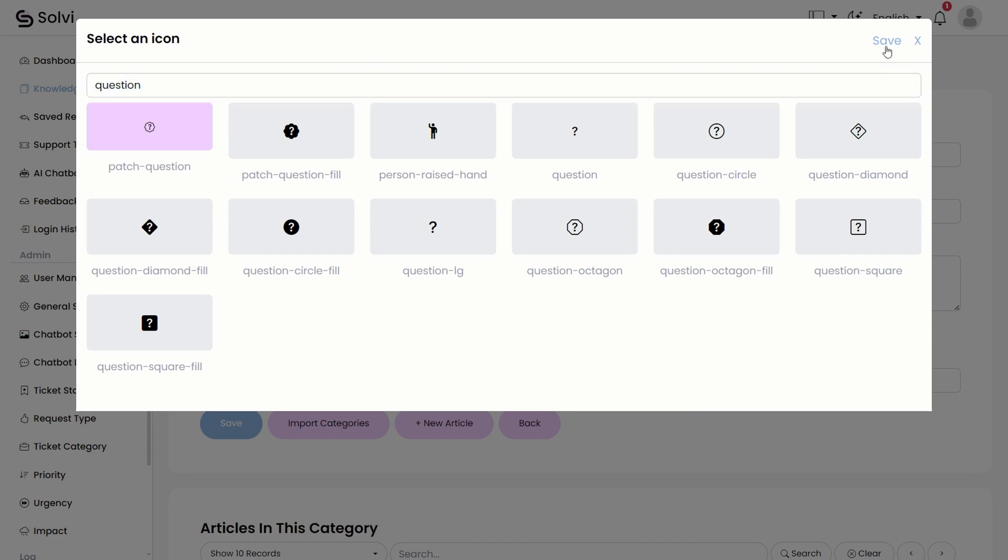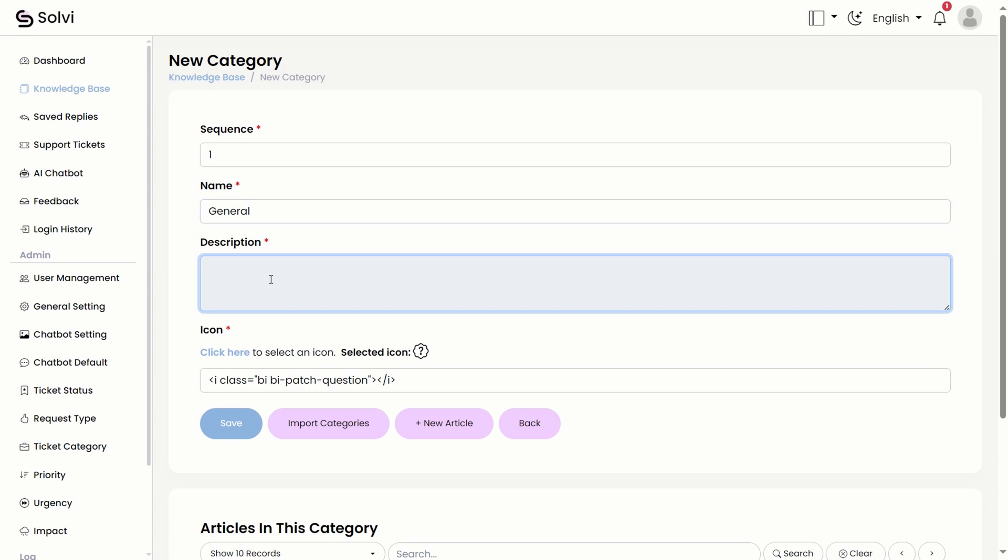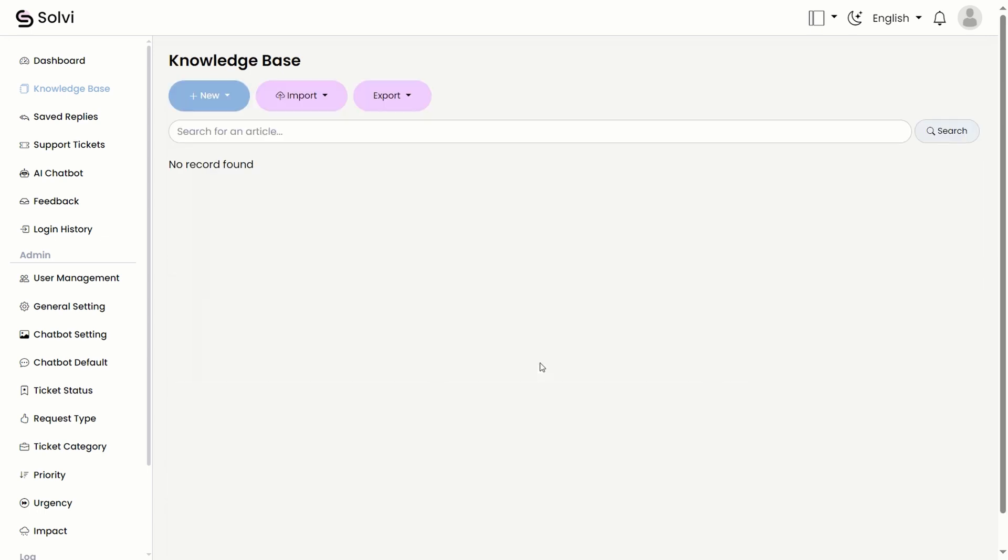Once you're all set, just click save. Easy. Aside from that method, we can actually do a bulk import for categories.